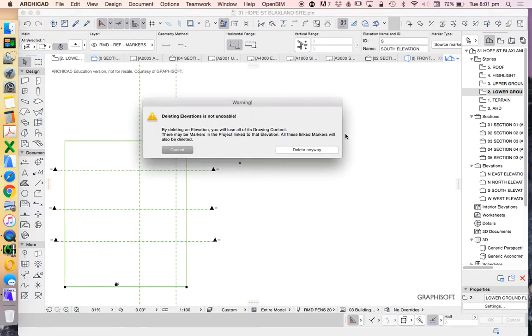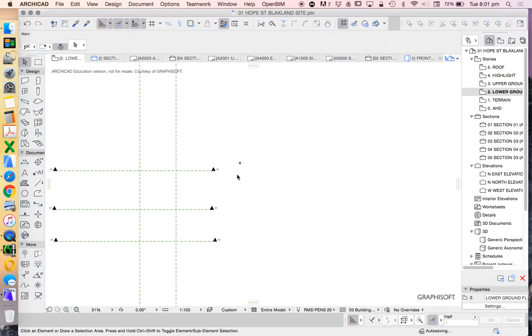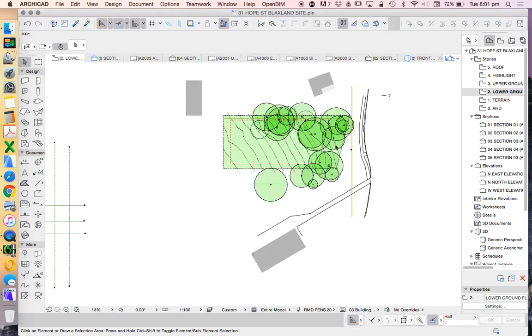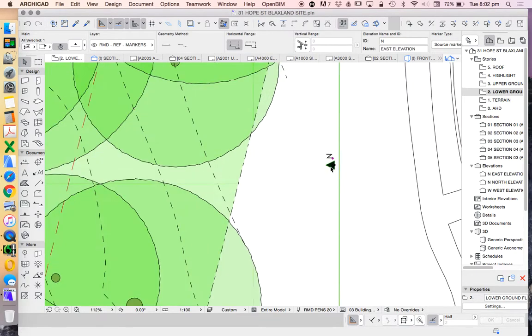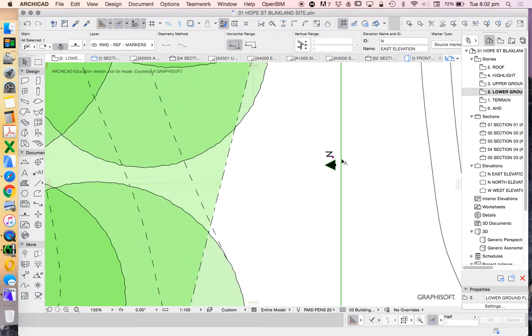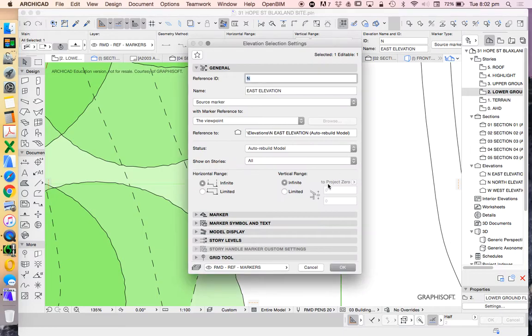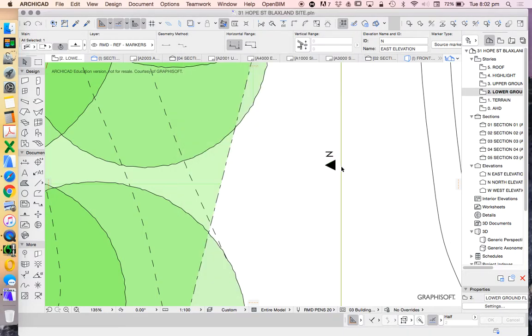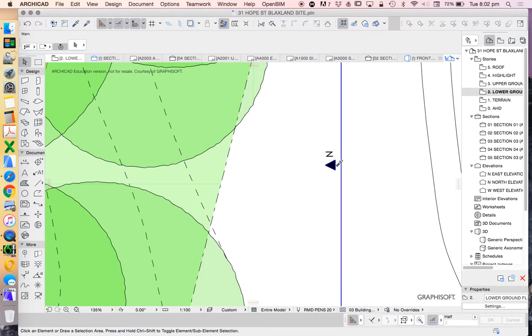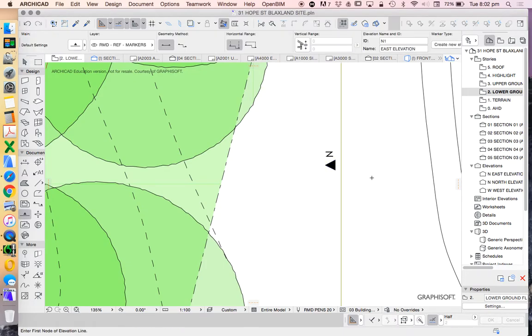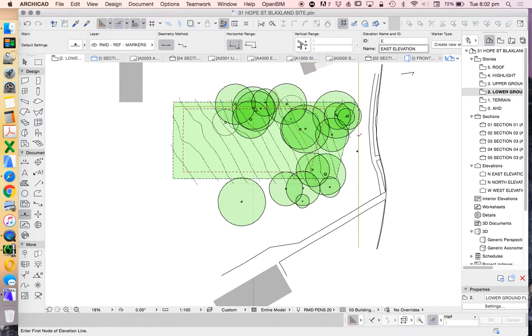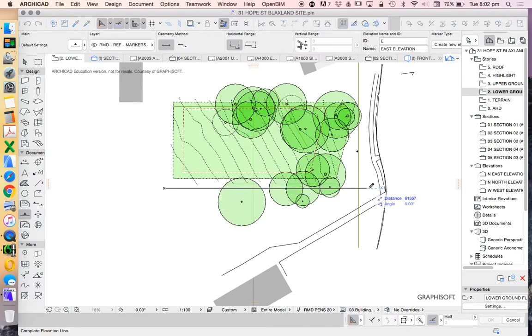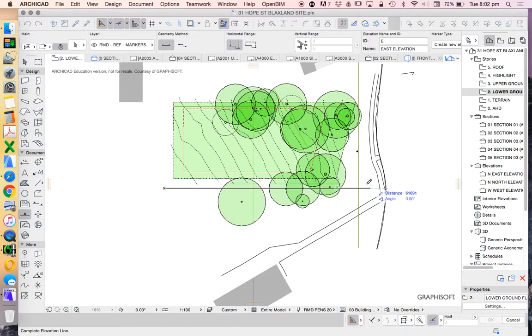Rather than starting from scratch, we can see that these have been customized—they have some different settings, different sight marker, a name and description. I'm going to pick up the settings, pressing alt to pick up the settings, and I'm going to draw another one. This time I'll call that E for east.